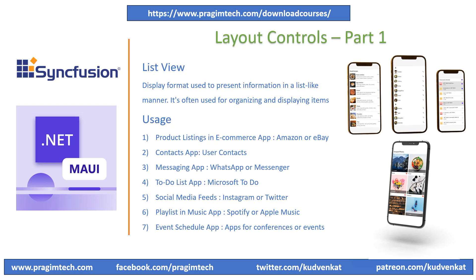ListView is widely used across different applications. Let's look at some examples of the ListView. E-commerce apps like Amazon or eBay use ListViews to show product listings. Each item includes the product name, price and rating. Users can tap on a product to view its detail and to make purchases. A messaging app like WhatsApp or Messenger uses a ListView to display the conversations. Each item represents a conversation with sender name, the last message and a timestamp.